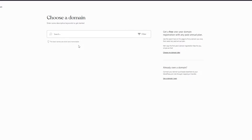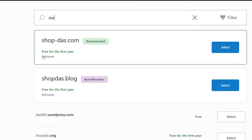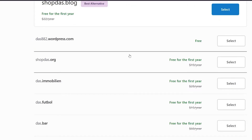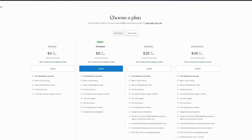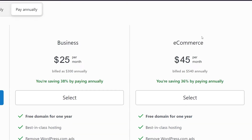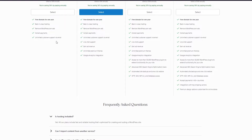Once your account is created, it asks you to choose a domain. Domains aren't free — it's going to be free for the first year, then $19 or $22 per year depending on the option. You can select the first free one or skip it. Then it asks you to choose a plan: Personal at $4/month, Premium at $8/month, Business at $25/month, or eCommerce at $45/month billed at $545 annually.